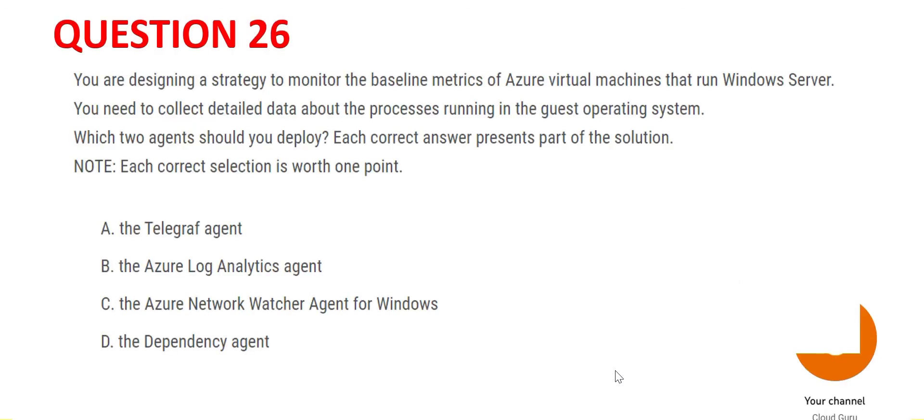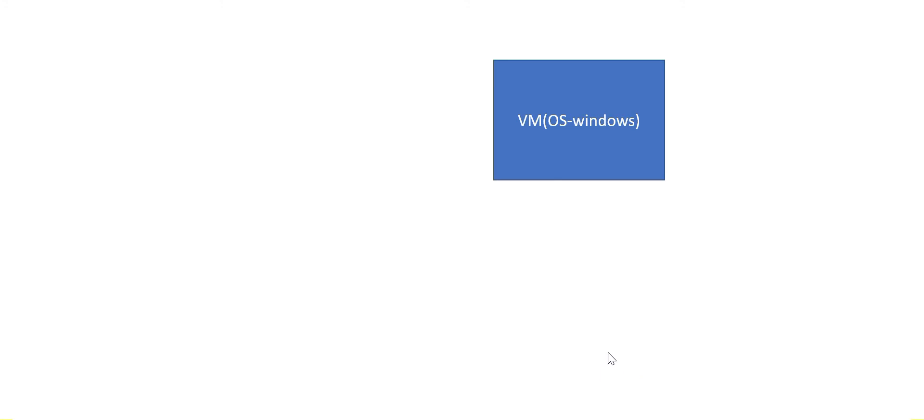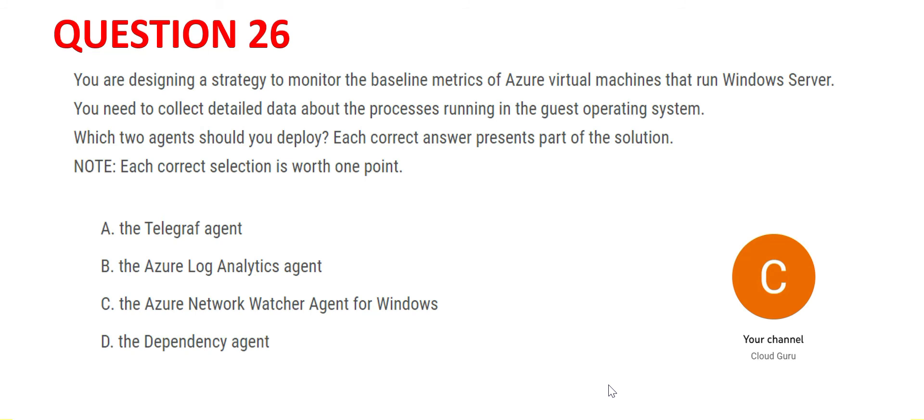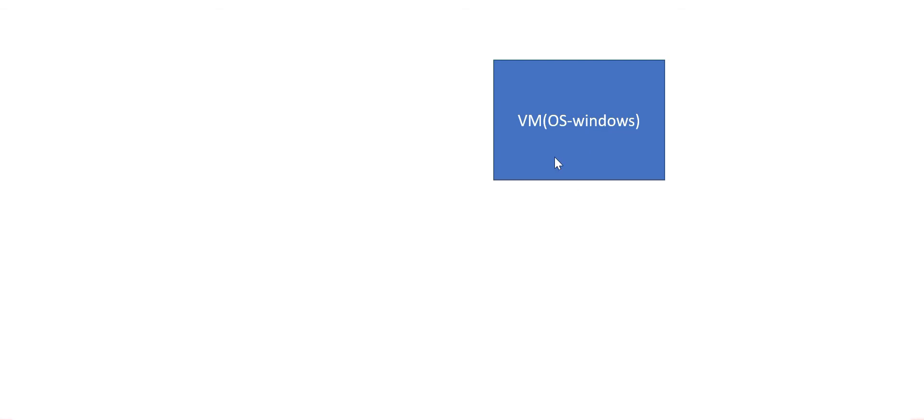This is your web VM and it has Windows OS. We need to collect detailed data about the processes related to this operating system application, and we need to understand what two things we should install or deploy here. Just a common principle I'll explain: whenever any agents monitor some instance, or even in your on-premises data centers, you have computers that need to be monitored, then agents are installed on those desktops or servers.